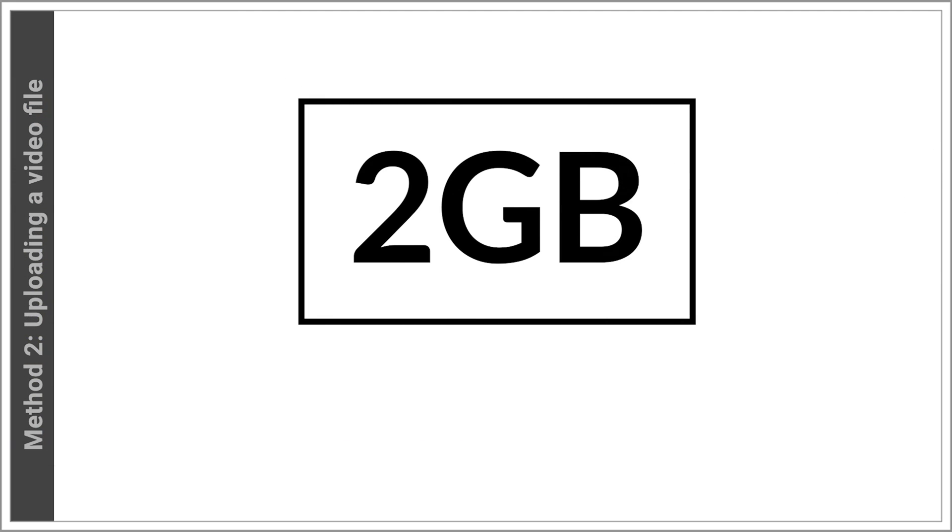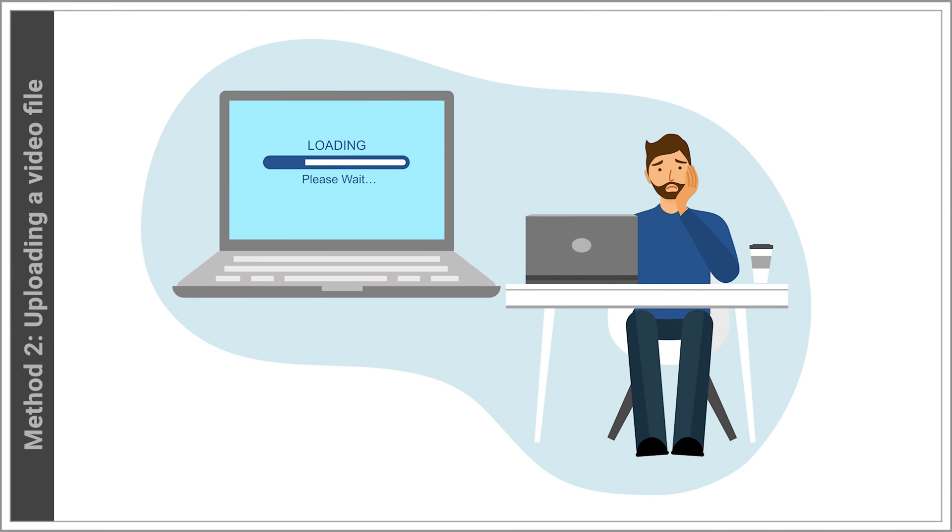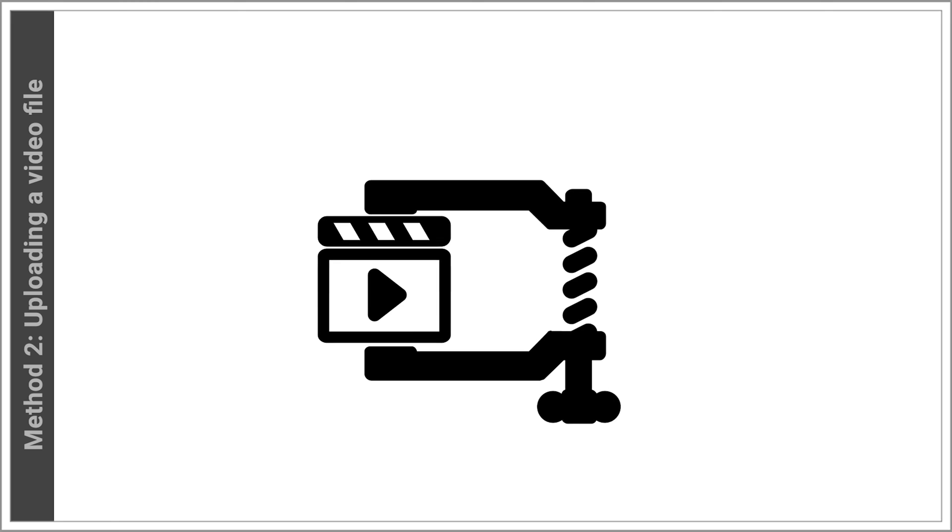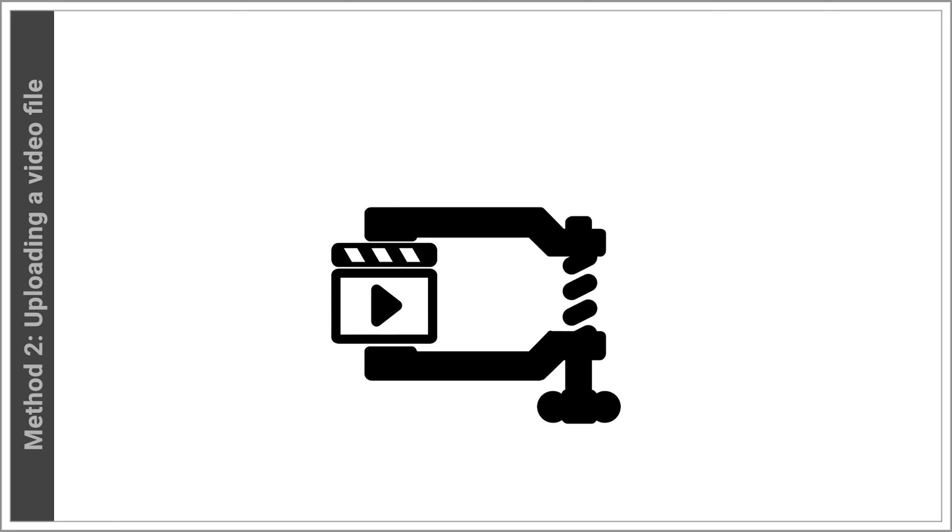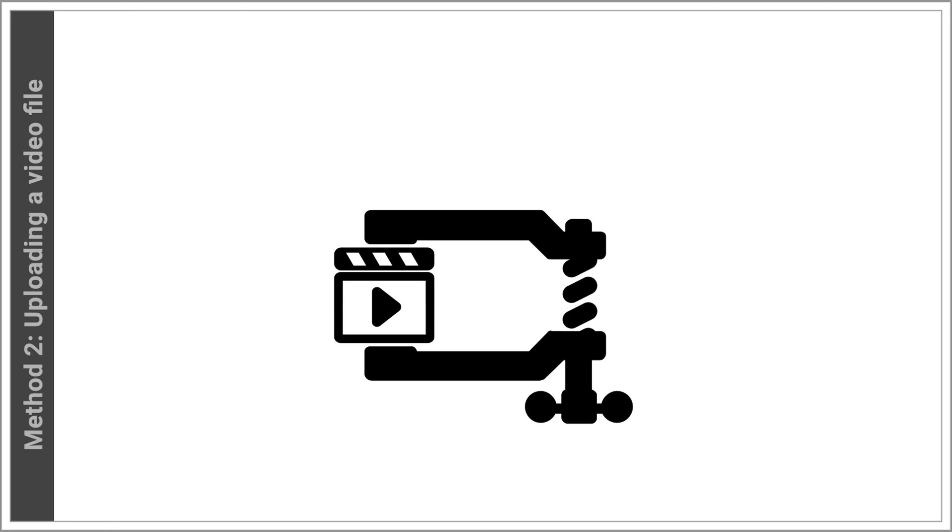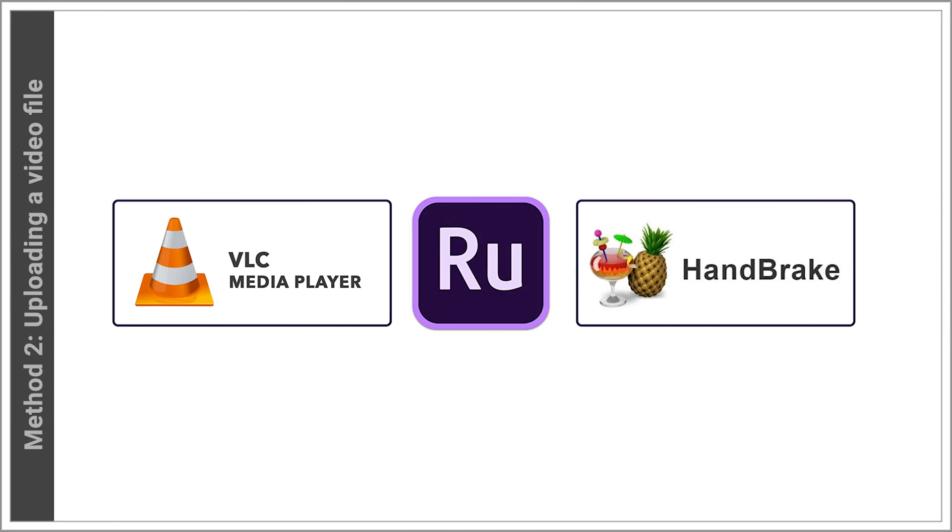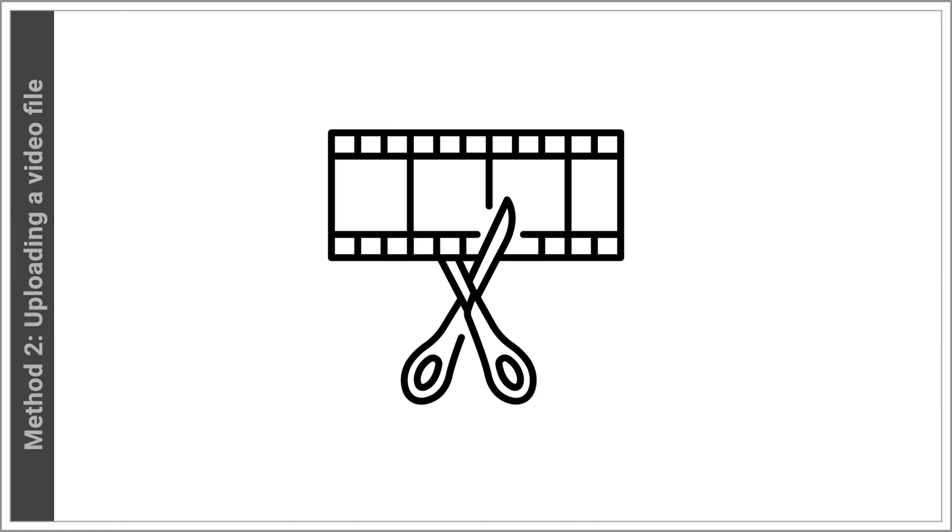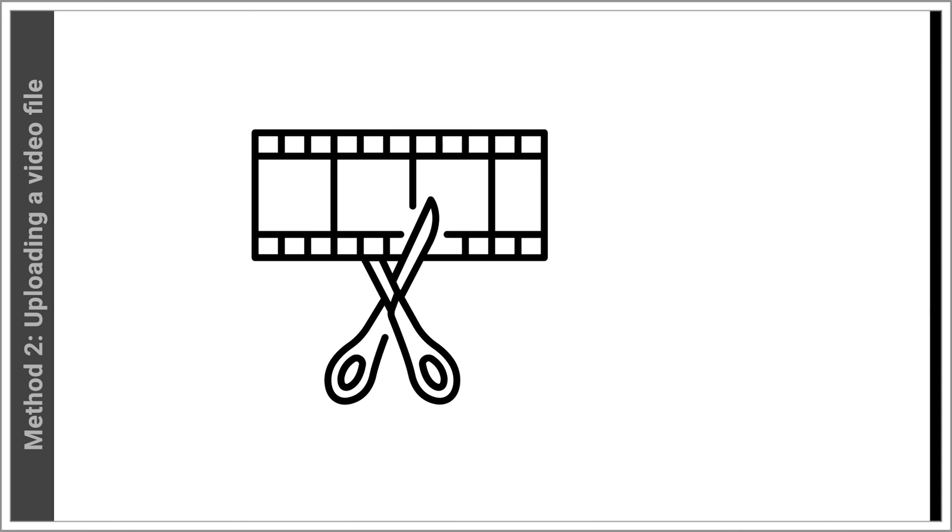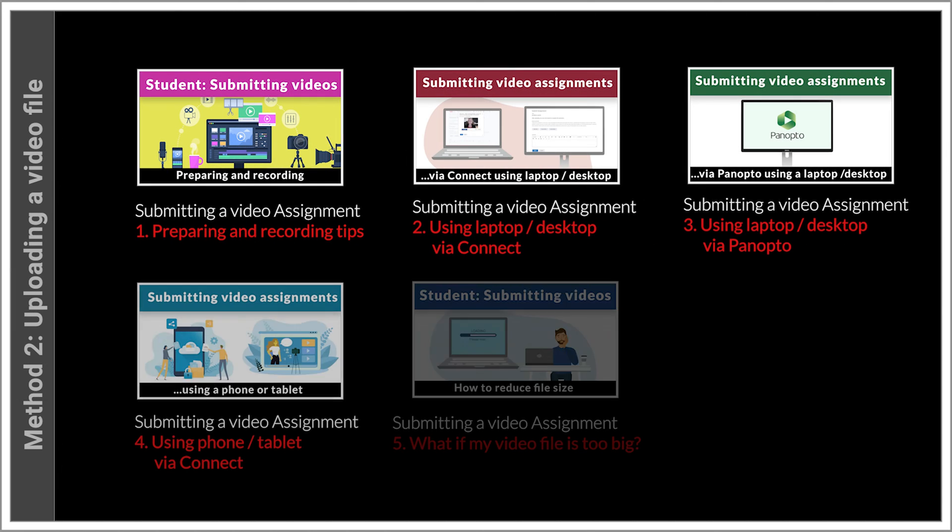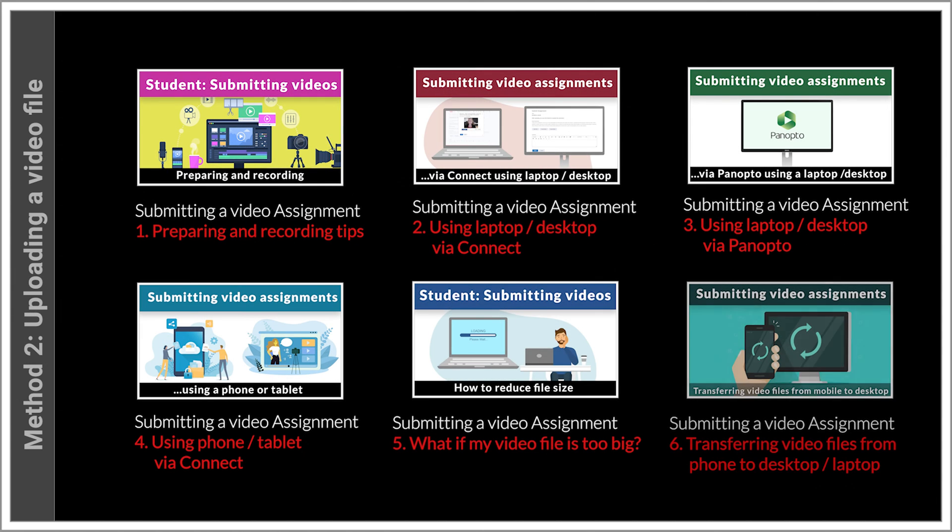If the file is larger than this or you have a very slow internet, you may need to do the following: Compress the file so it is smaller using video software such as VLC, Adobe Rush, Handbrake, or an online video compressor. Trim it down or split it into parts which you can upload separately. For further information on this, watch the other videos in this series.